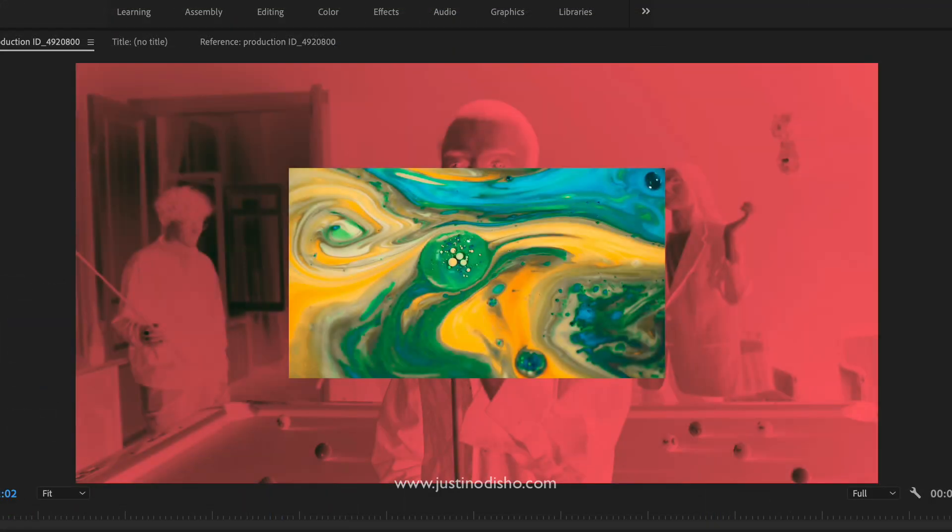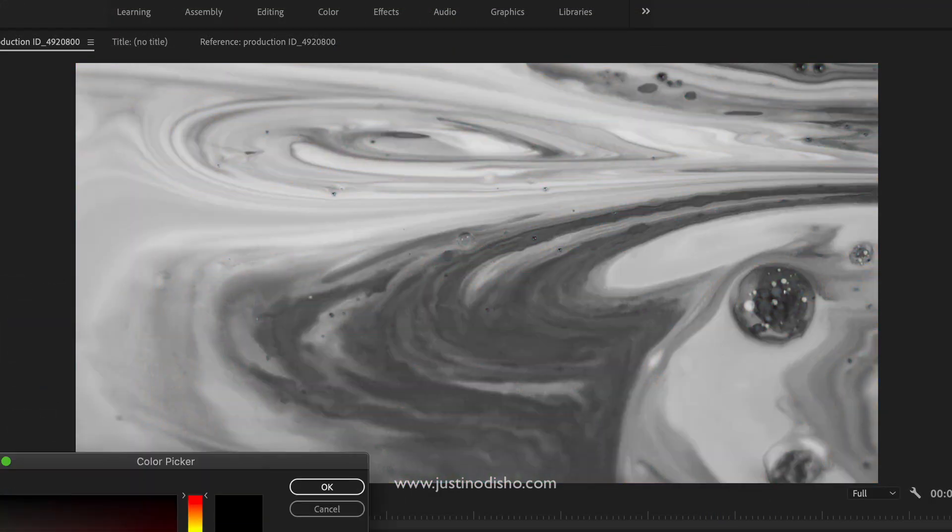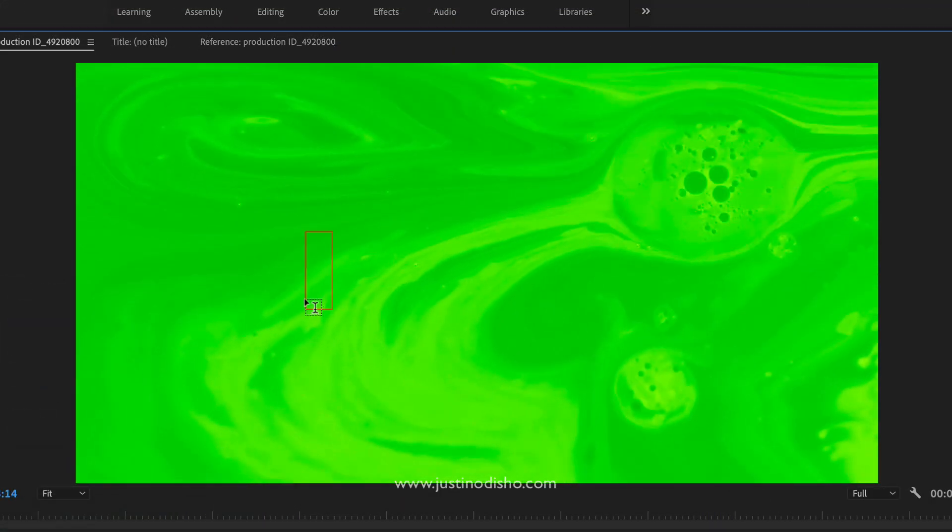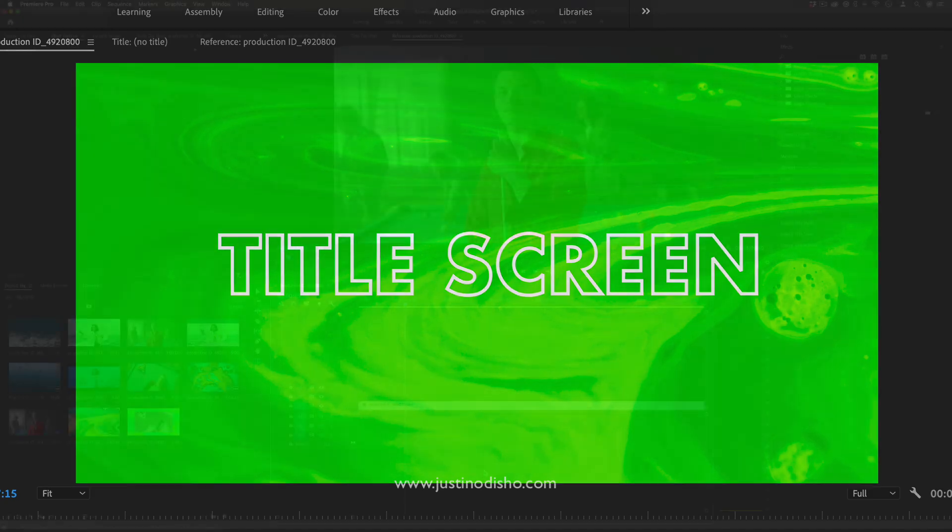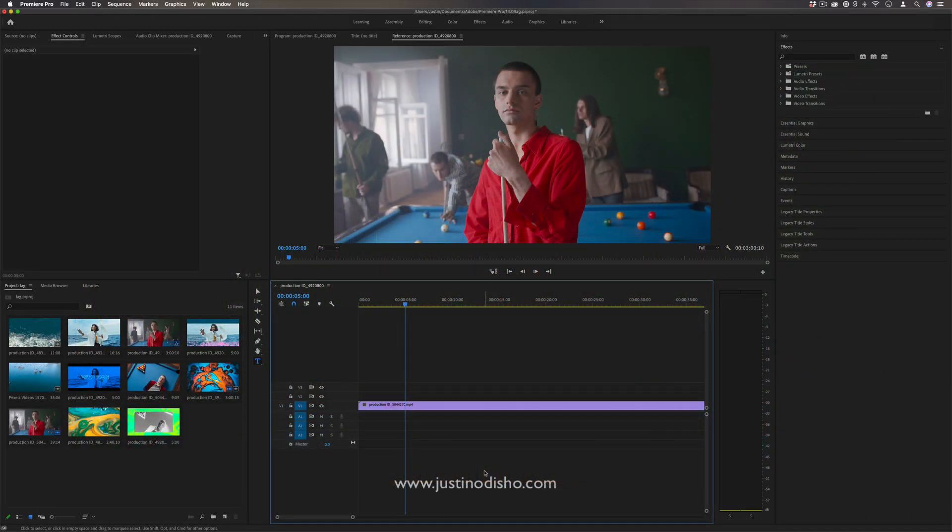Hi everyone, my name is Justin Odisho and in this Adobe Premiere Pro tutorial I'm going to show you some cool ways to use the tint color effect.